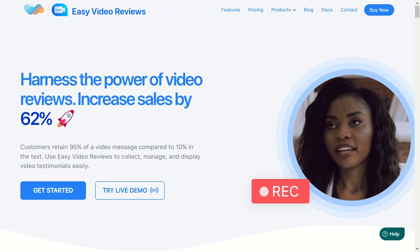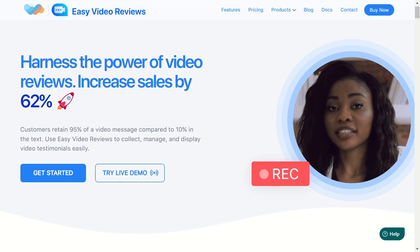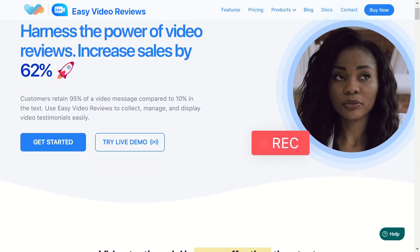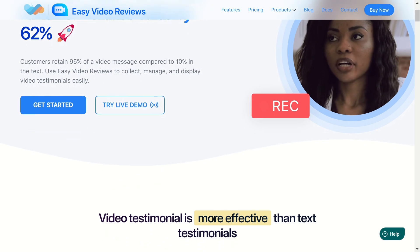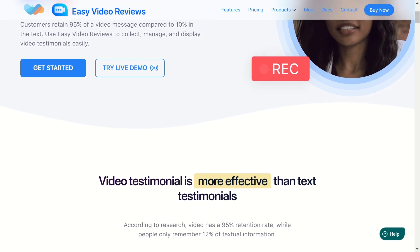Well, worry no more, because we've got the solution for you. With Easy Video Reviews, the steps to collect video reviews has never been easier.